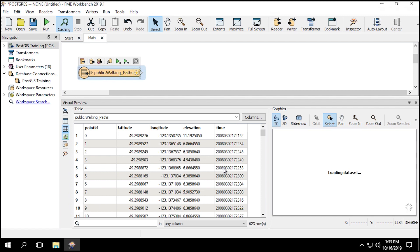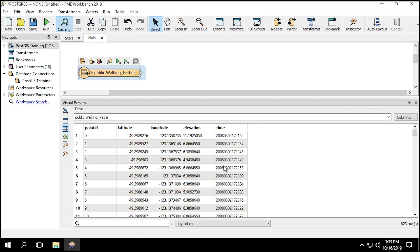Since we're using PostgreSQL reader, there is no geometry, so we'll need to create points from the latitude and longitude data manually.